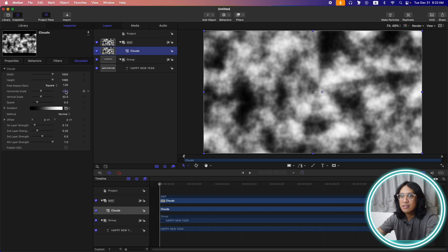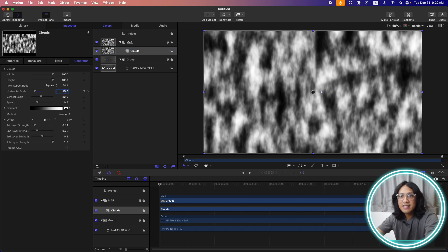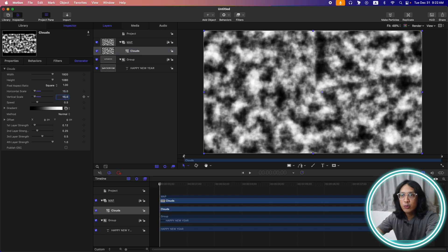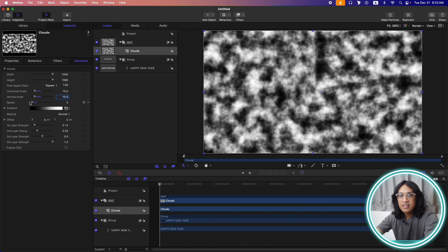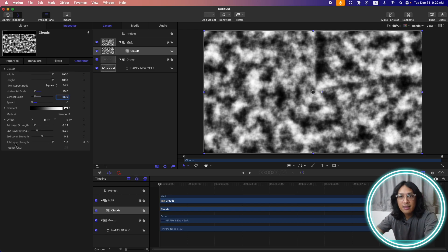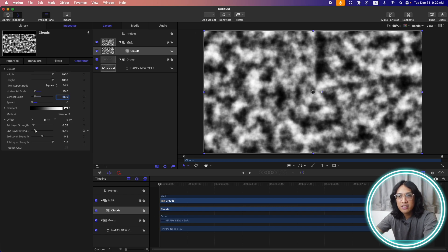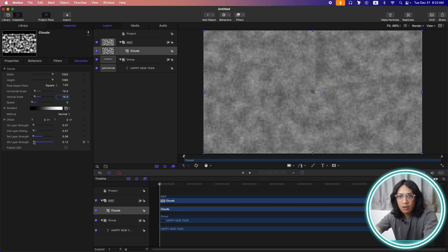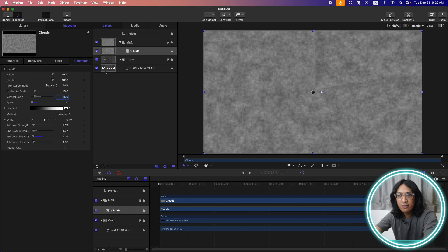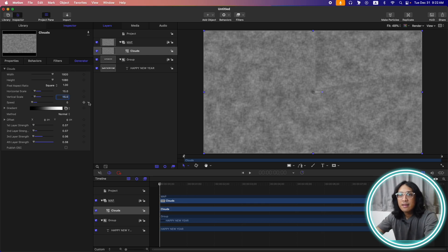Let's change the horizontal and vertical scale to 15. Change the speed to 0 for now. Then for the layer strength, let's change it to a lower number or lower value. Something like this.